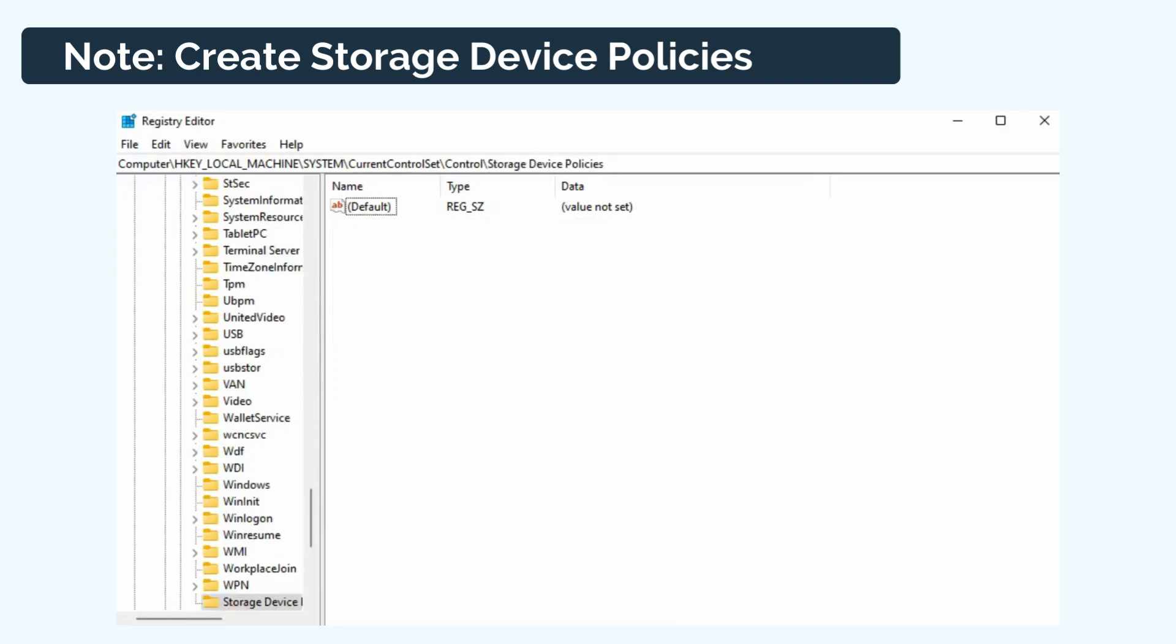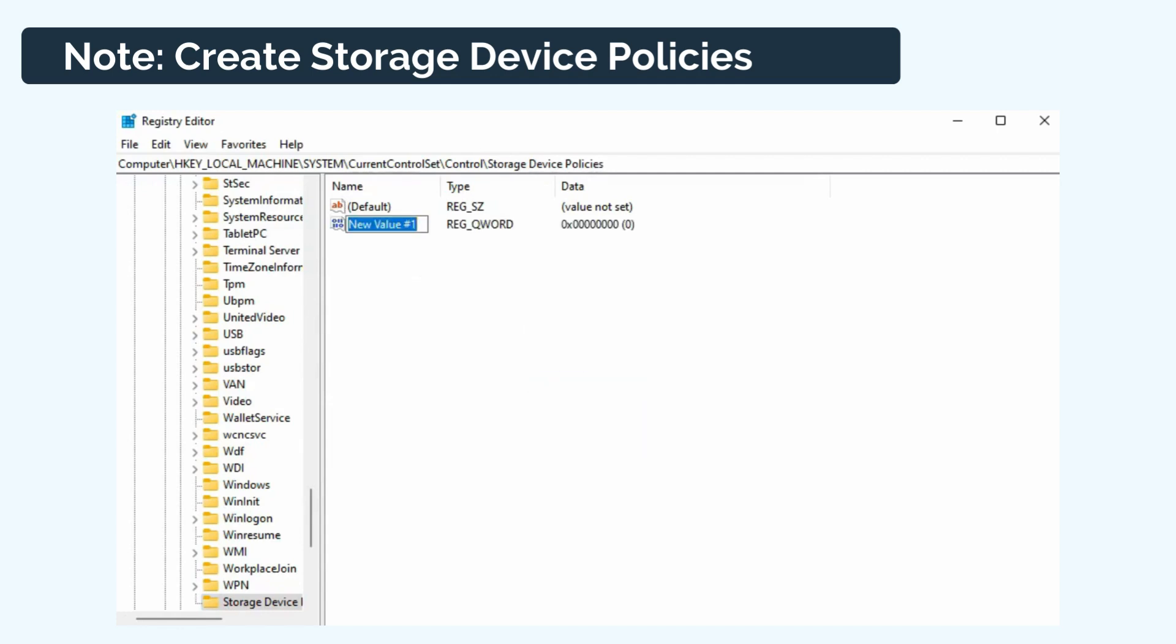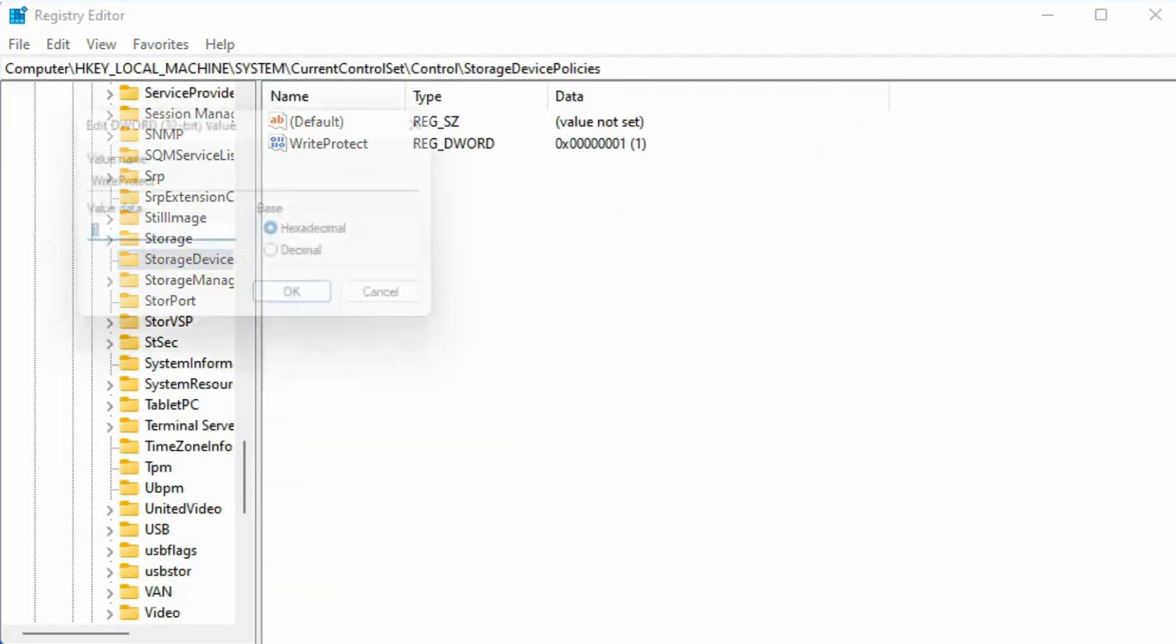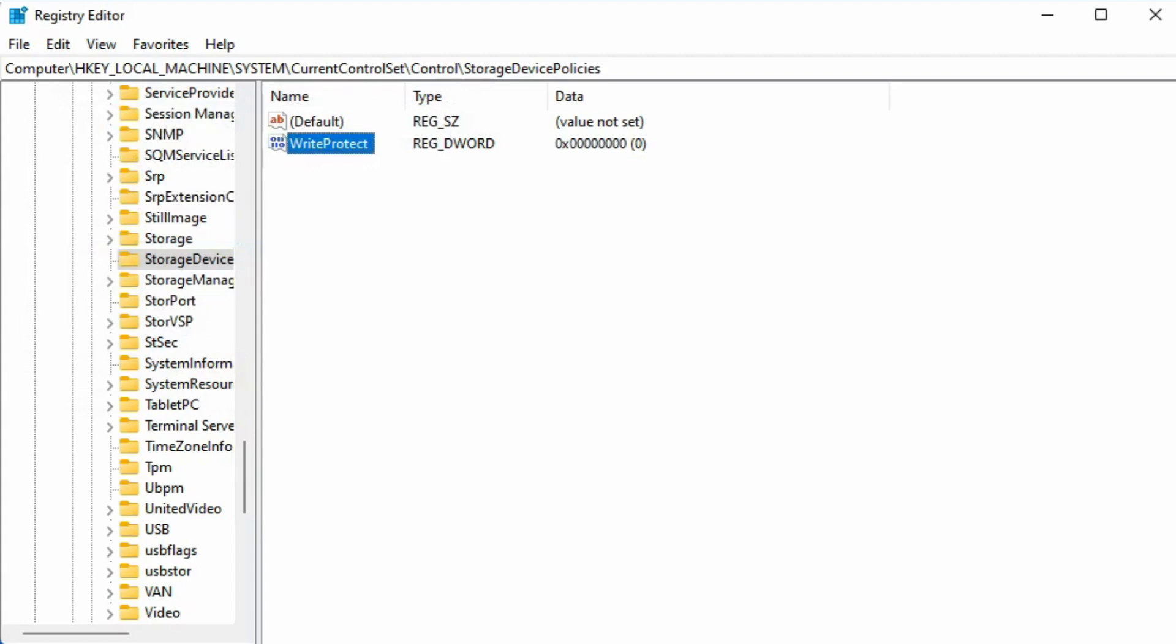After that, right-click on StorageDevicePolicies and click New, DWORD Value. Name it as WriteProtect. Double-click on WriteProtect and change the value data to 0 and then click OK.